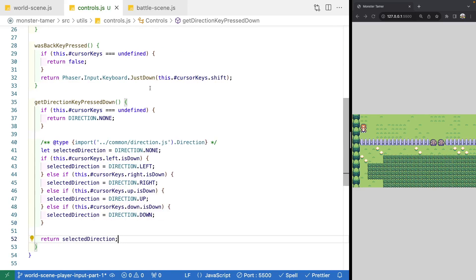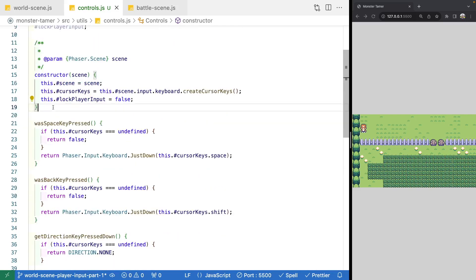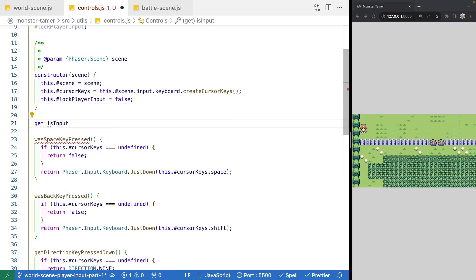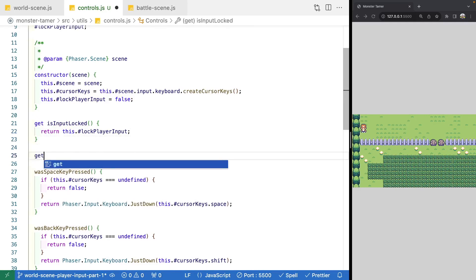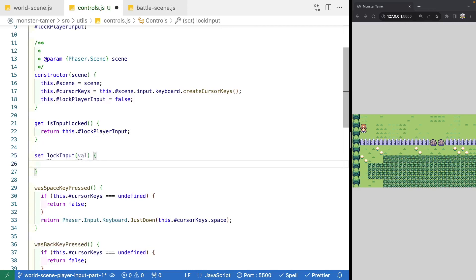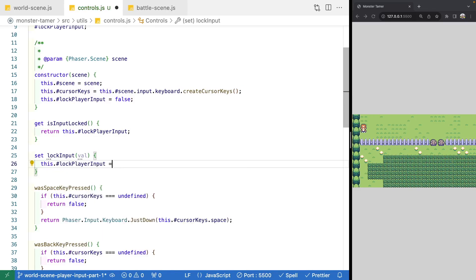The last thing we're going to do in our Controls class is add a getter and setter for updating our locking of player input. We'll add a getter called isInputLocked that returns this.lockPlayerInput. For our setter, we'll call it setLockInput, receive one value parameter, and assign it to this.lockPlayerInput.